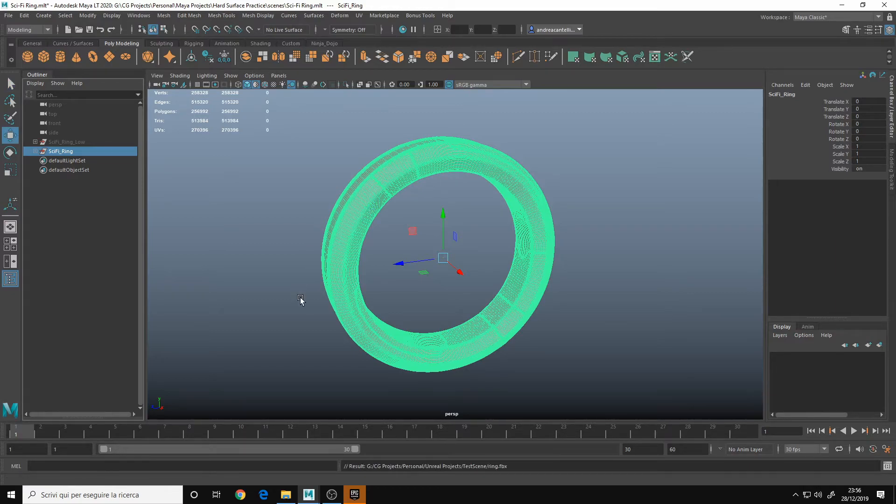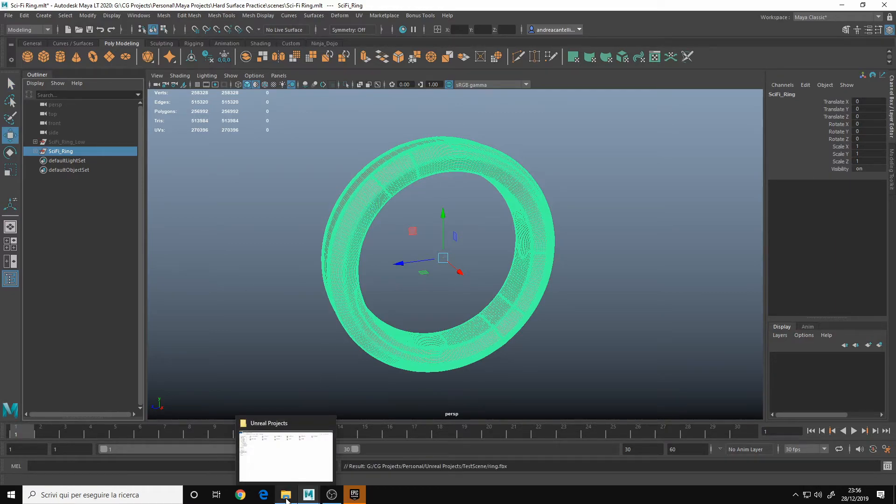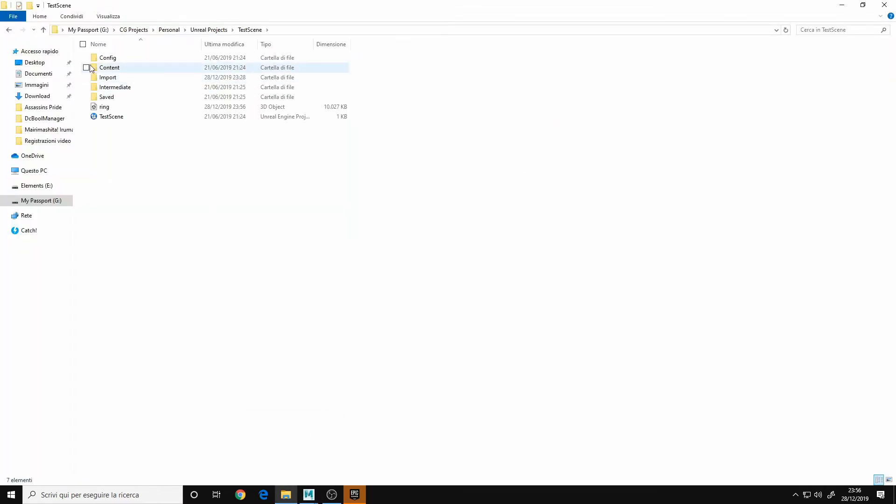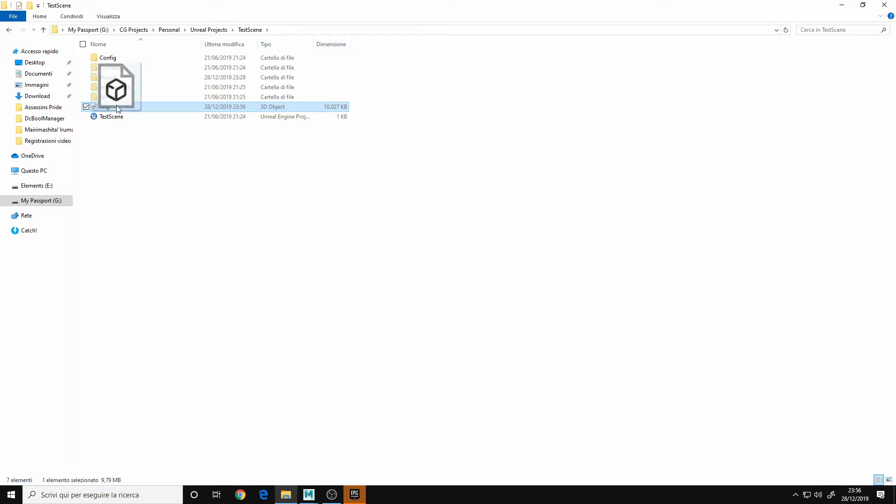Okay, now you have it in your project folder. In my case, testing ring. And here it is. You can take it and put it in whatever folder you want.